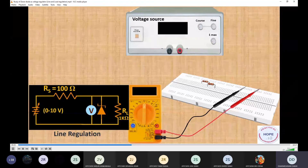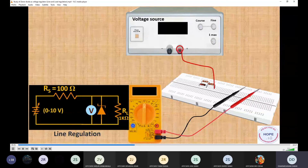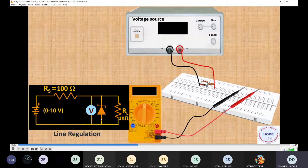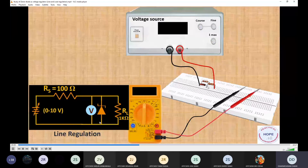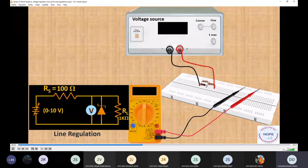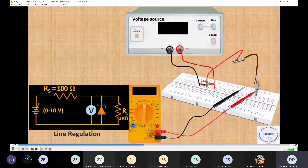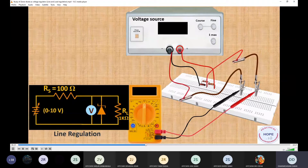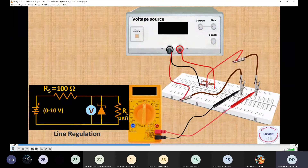The series resistor RS of 100 ohm and load resistance RL of 1 kilohm are placed on the breadboard. The Zener diode is connected in parallel with RL. The positive terminal of the power supply is connected to one end of the series resistor RS, and the p-side (anode) of the Zener is connected to the negative terminal of the power supply, with the other side of the resistor connected to the n-side (cathode) of the Zener. The multimeter needs to be connected in parallel with the Zener diode or load resistance using crocodile clips for better contact. Our circuit is now complete.